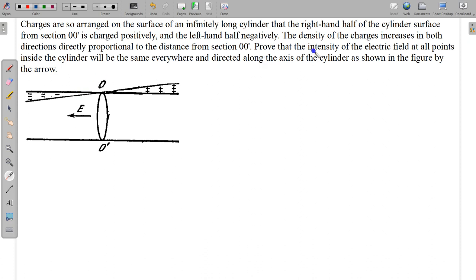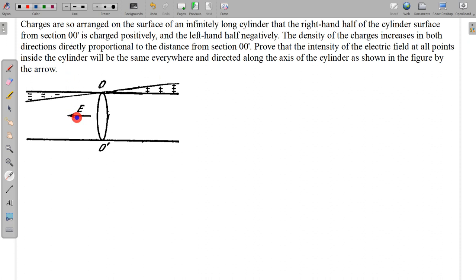Prove that the intensity of the electric field at all points inside the cylinder will be the same everywhere. So the electric field is the same everywhere and directed along the axis of the cylinder as shown in the figure by the arrow. We have to prove that the electric field is along the axis and the magnitude is the same everywhere. So let us prove this.